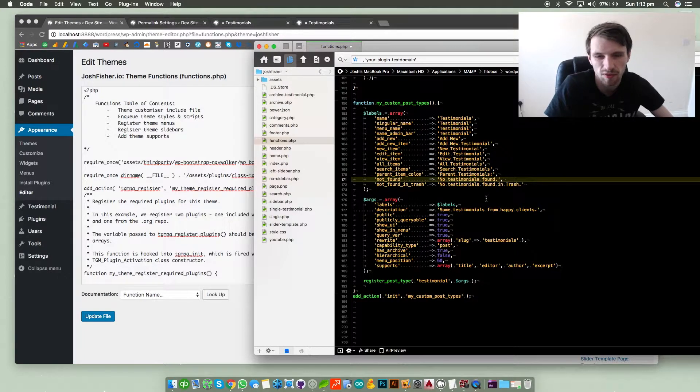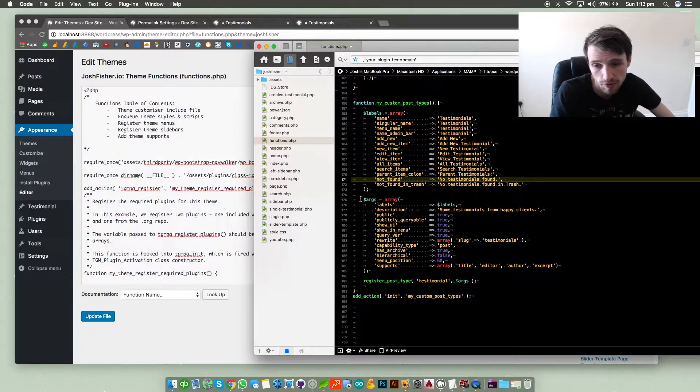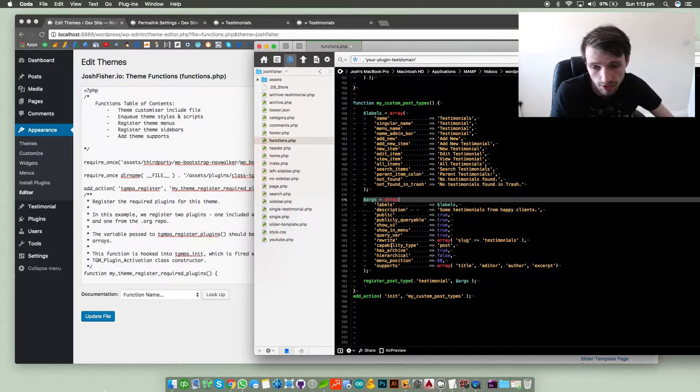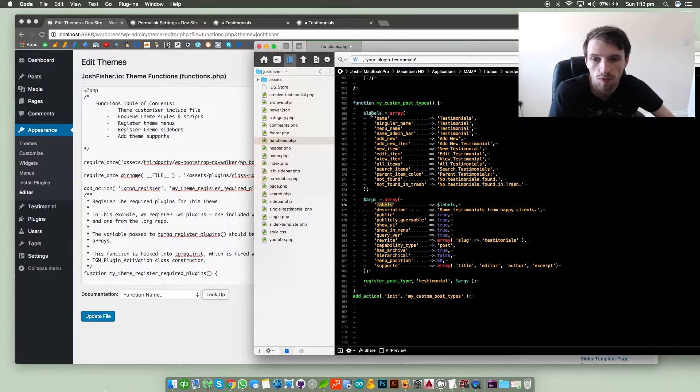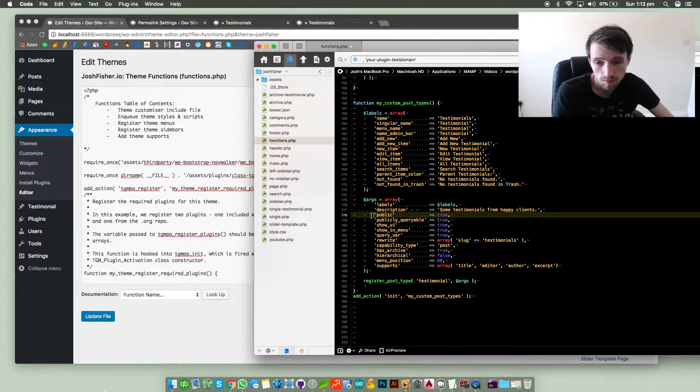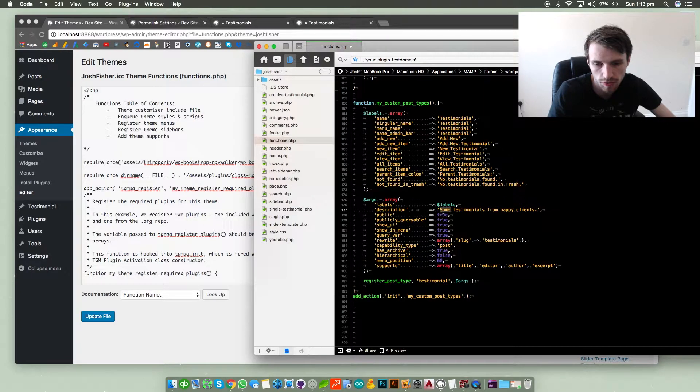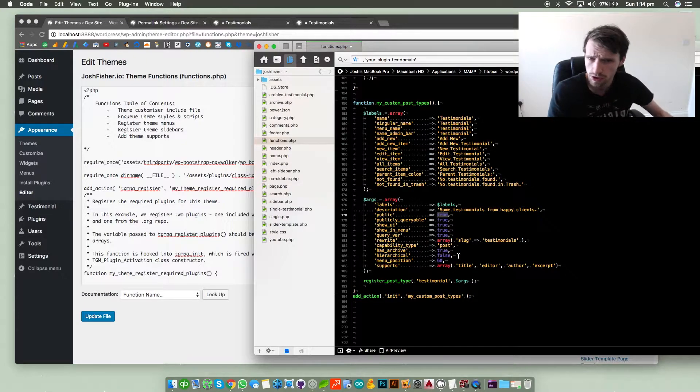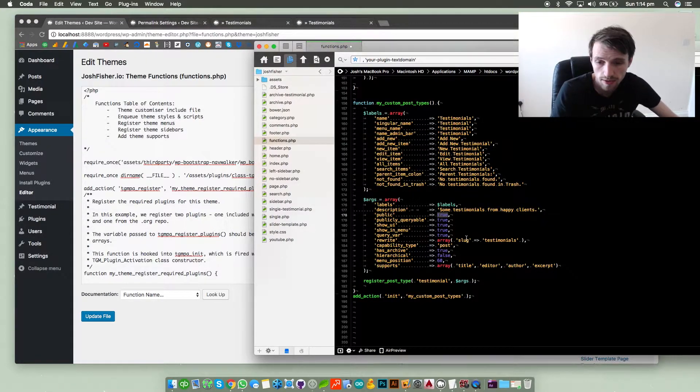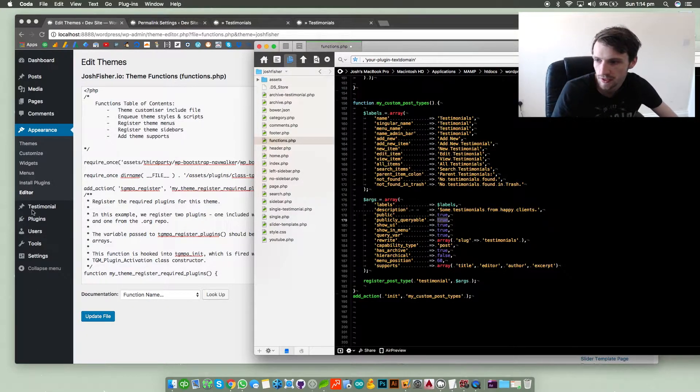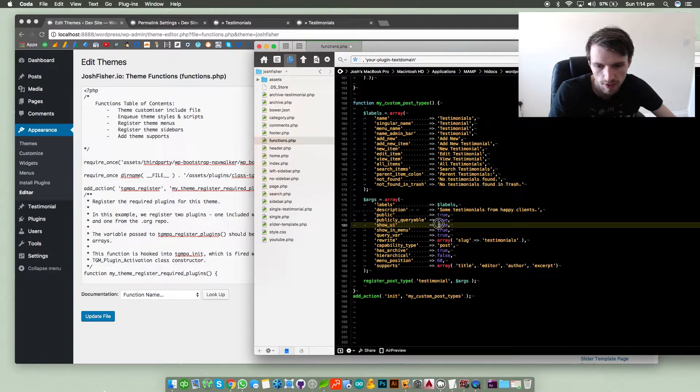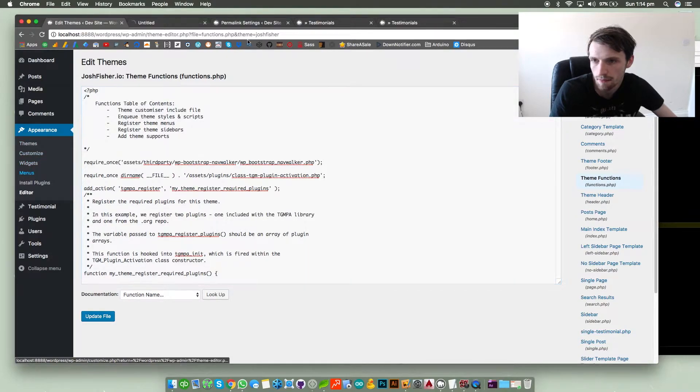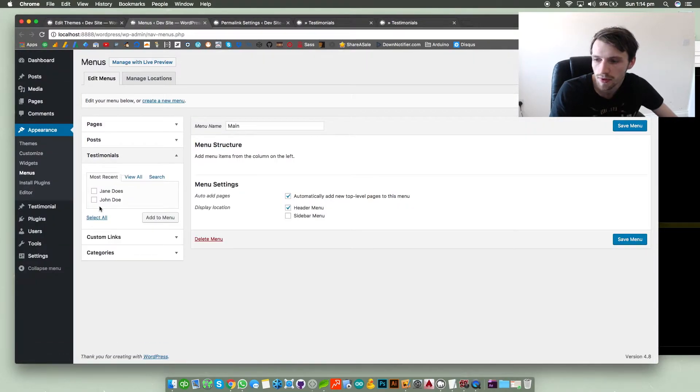And then along with the custom post type function we've got arguments as well to say what are the arguments for our custom post type. Well the labels are what I've said here. The description is this little bit of descriptive text. Is it public? Yes, so that's true. Is it publicly queryable? So can people search for it on your site and the search results bring back a post? Yes, I want that to be true. Show UI - so show in the actual user interface, we want to be able to see it so that's set to true as well. Show in menu - yes.